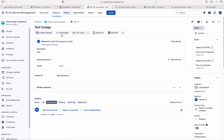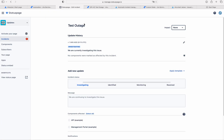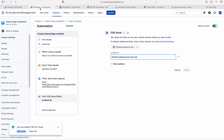This incident ID is very, very important — to update the status page incident and to auto-resolve the status page incident. So let me create one more automation rule.